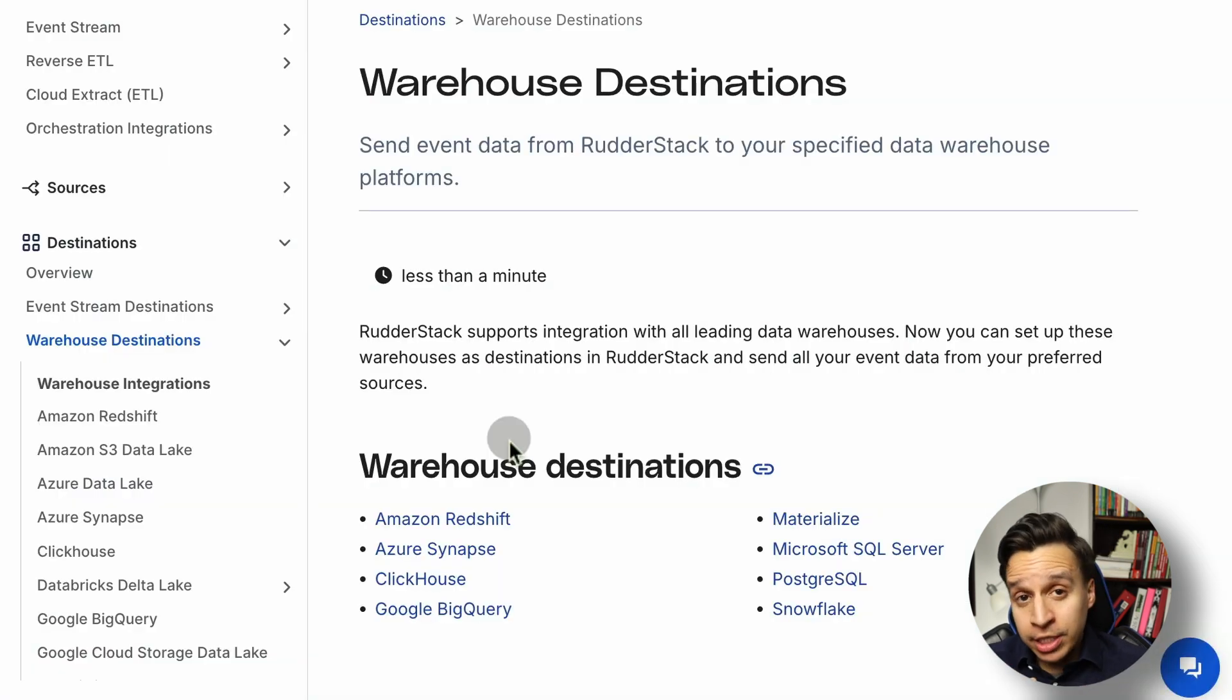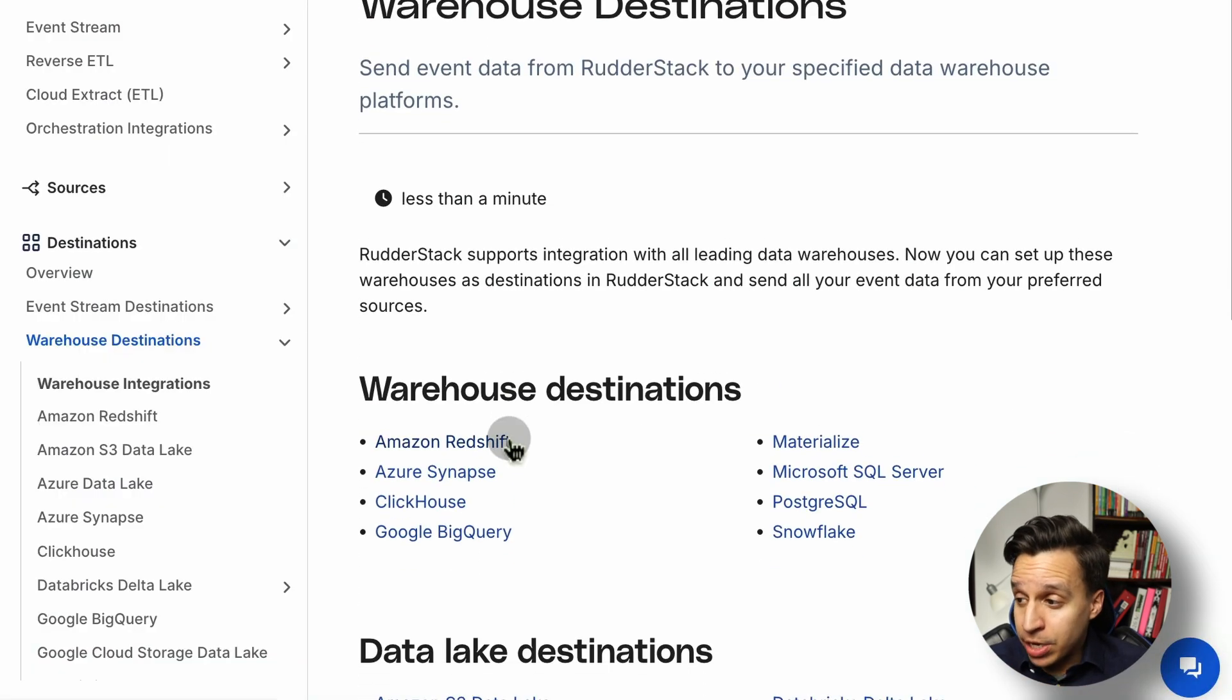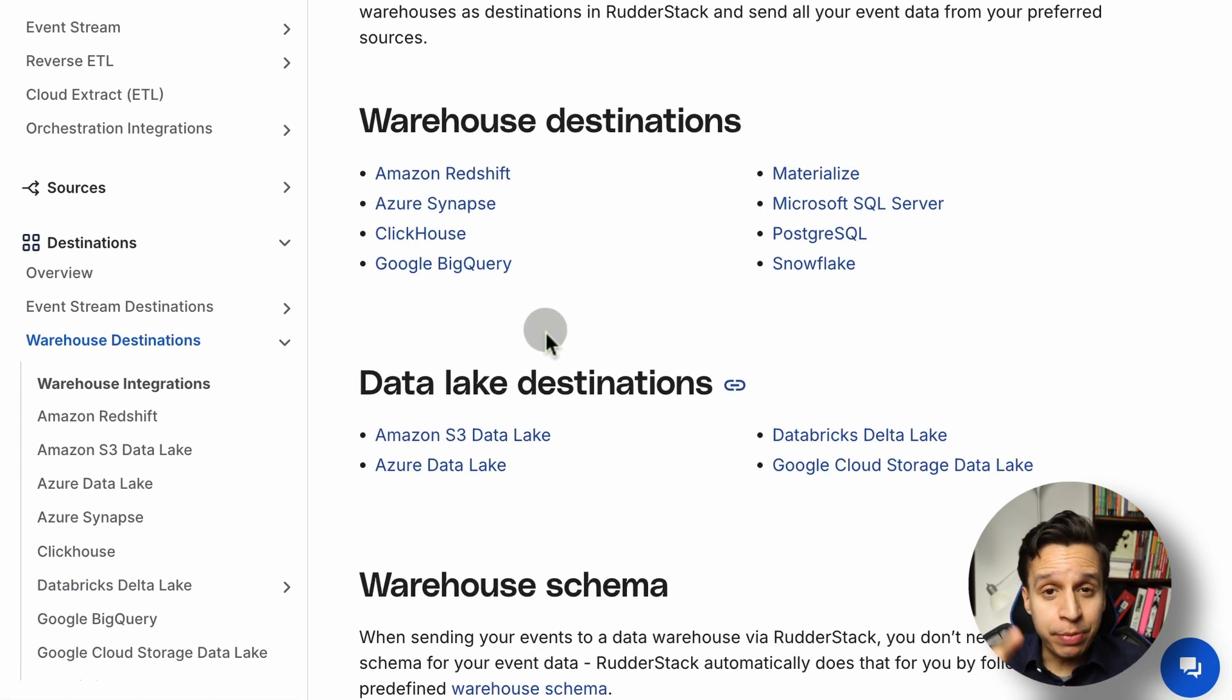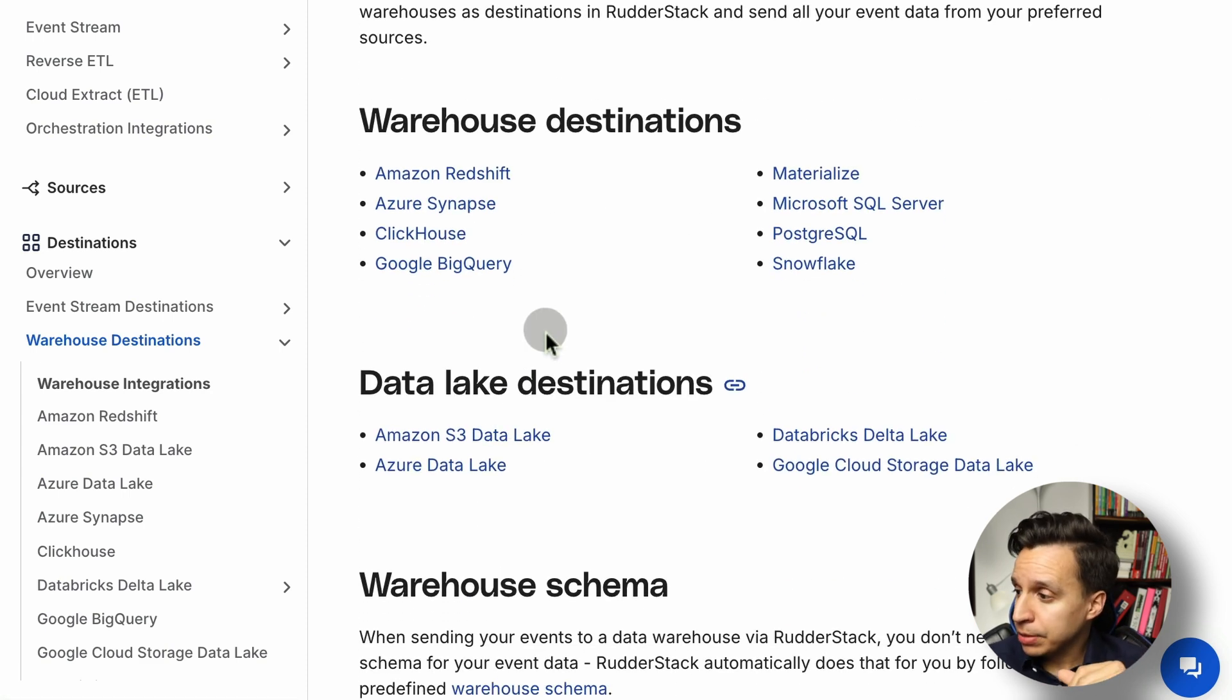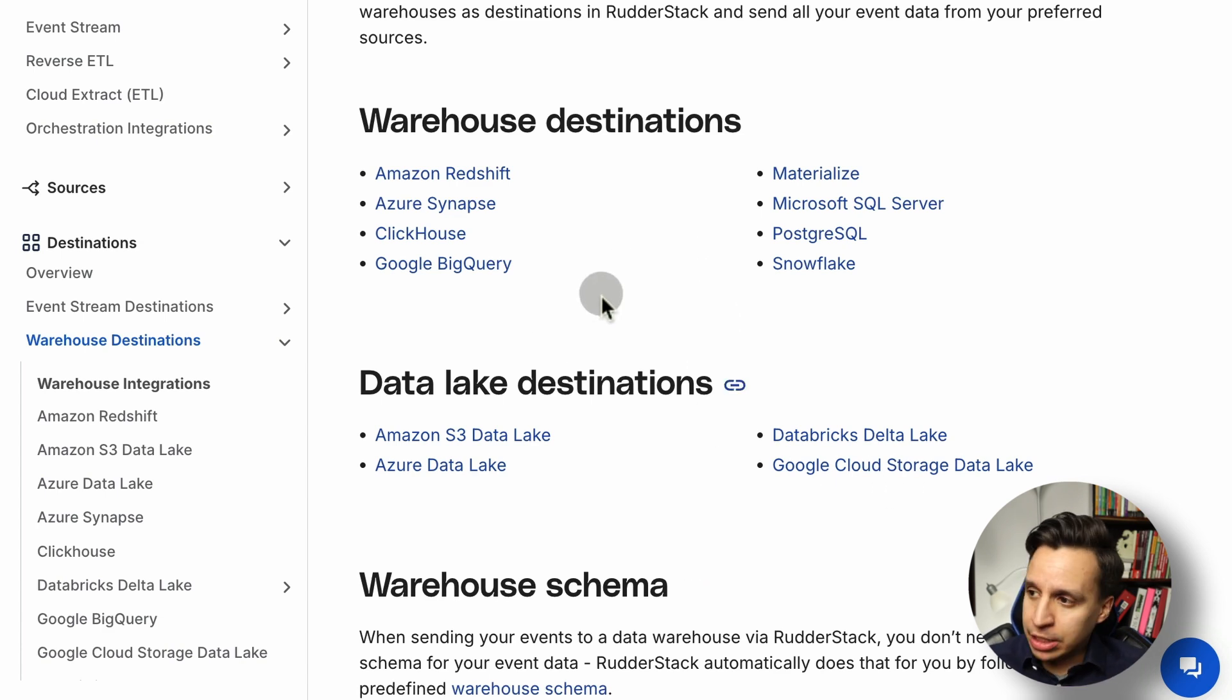Let's talk about warehouse destinations. Again, the same concept. You can actually send data to your warehouses. In this case, you have a few more options, but again, pretty standard: BigQuery, Redshift, Databricks. And then they receive your data in some kind of data model that makes sense for that specific warehouse.